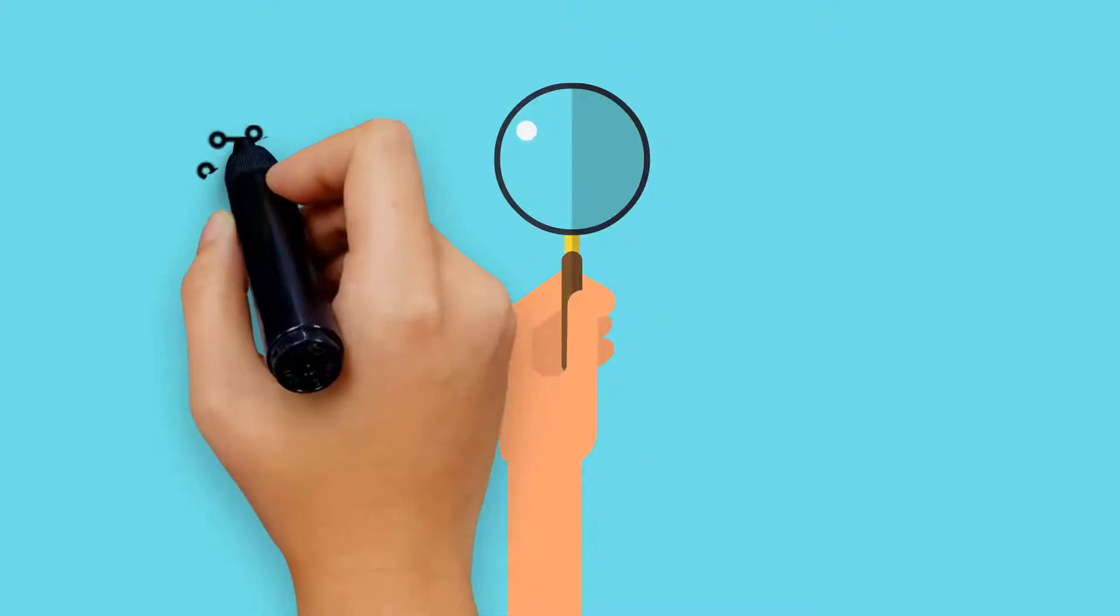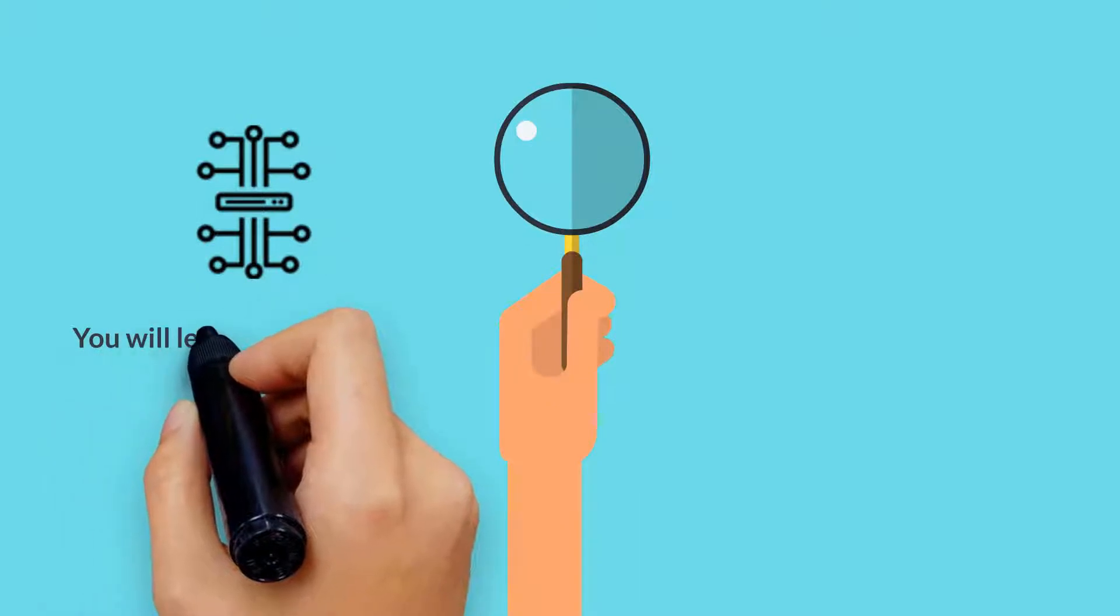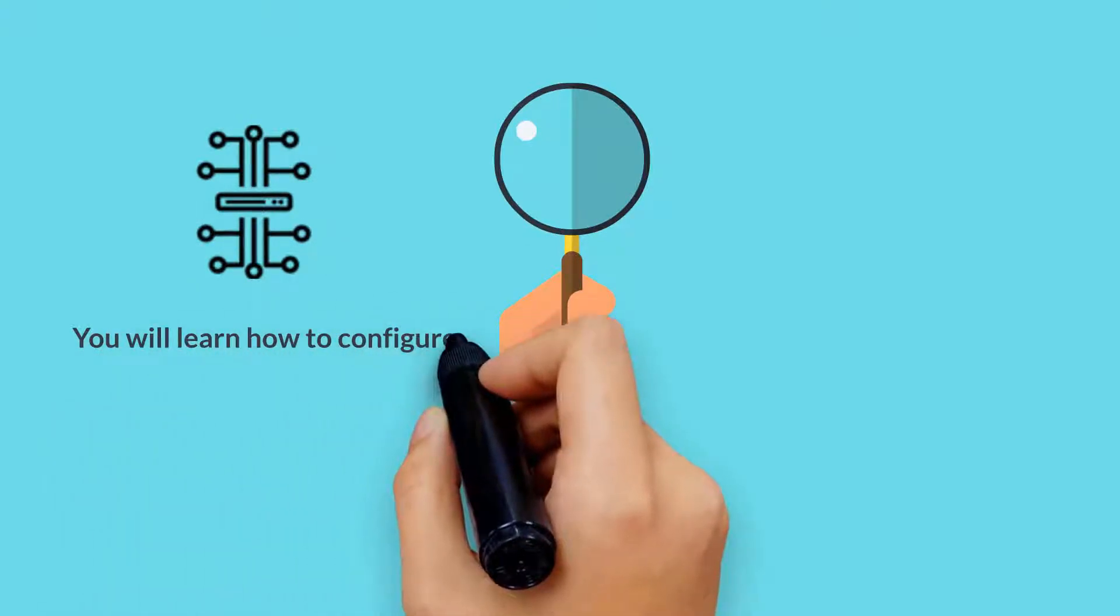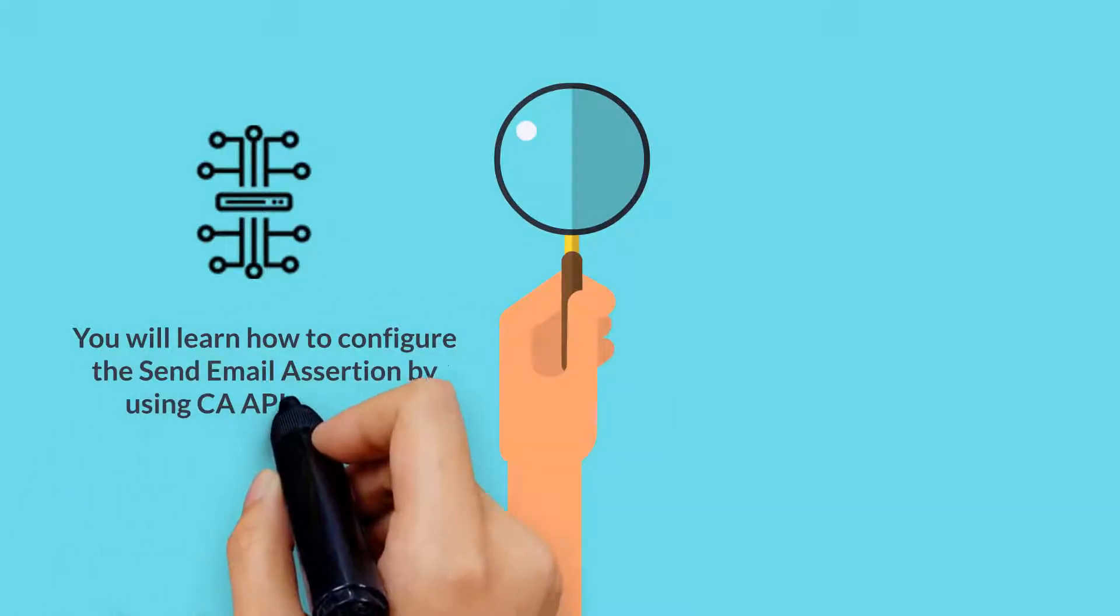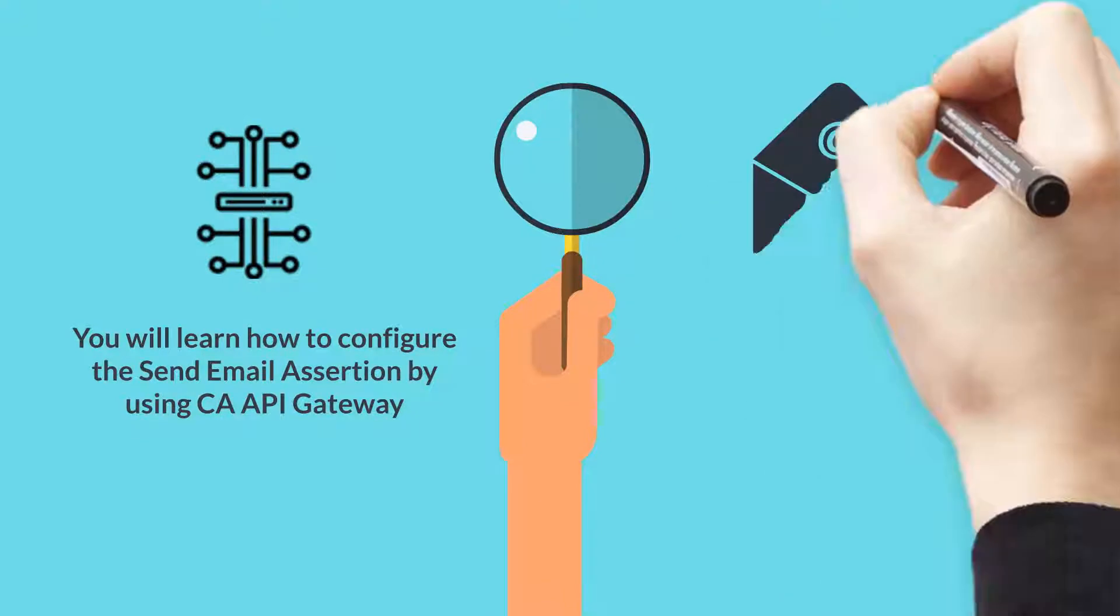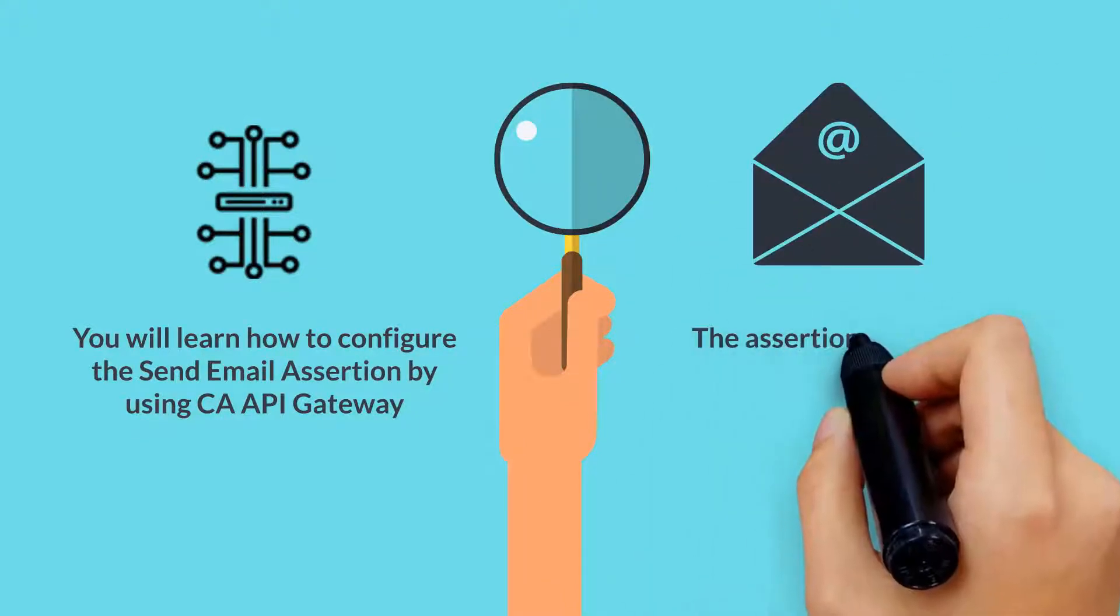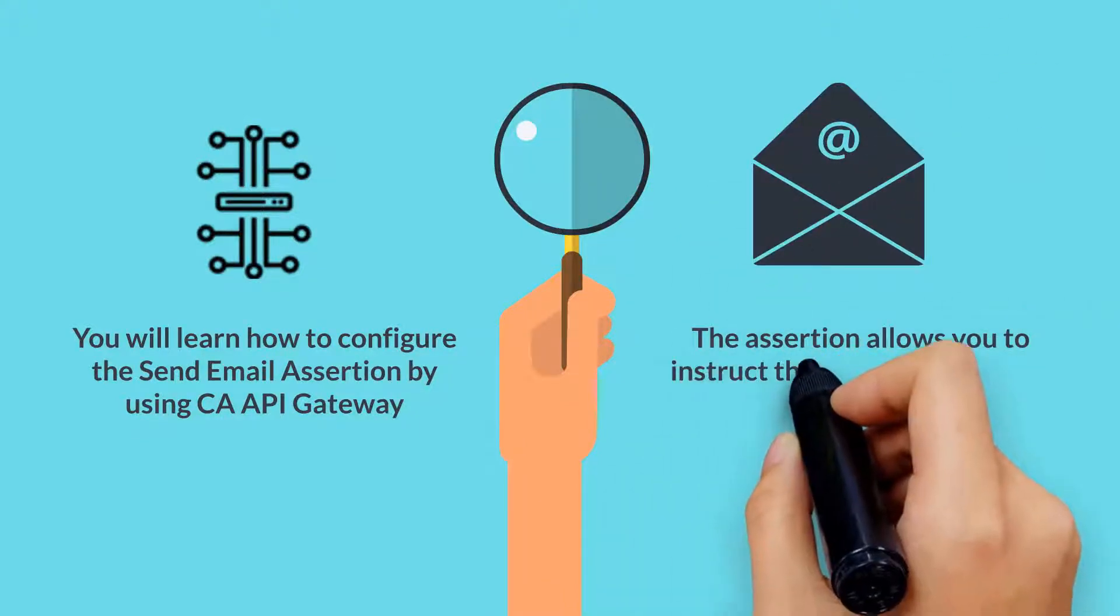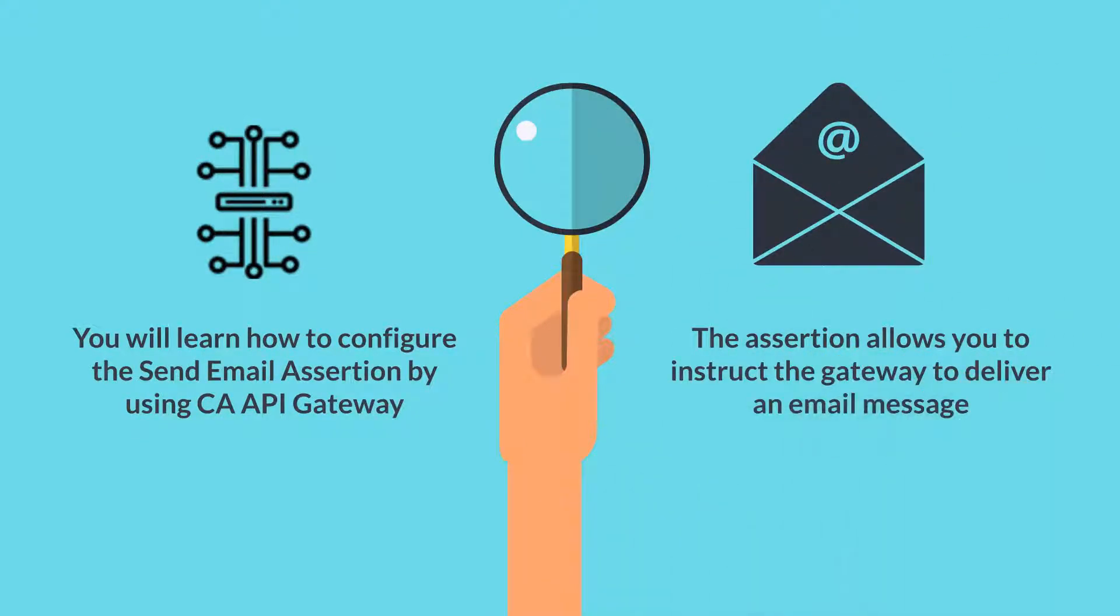In this video, you will learn how to configure the Send Email Assertion in CA API Gateway. This assertion allows you to instruct the Gateway to deliver an email message whenever the assertion is encountered in a policy.